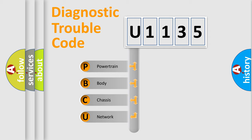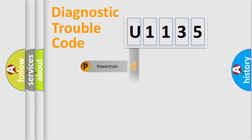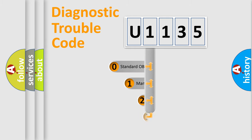We divide the electric system of automobile into four basic units: powertrain, body, chassis, network. This distribution is defined in the first character code.